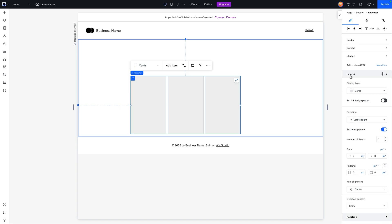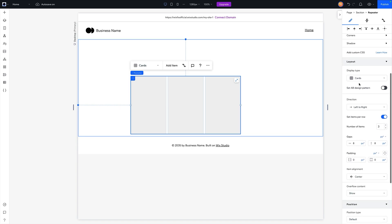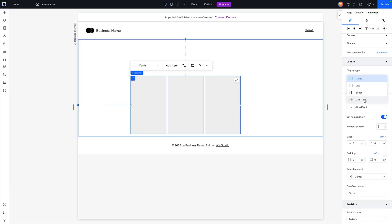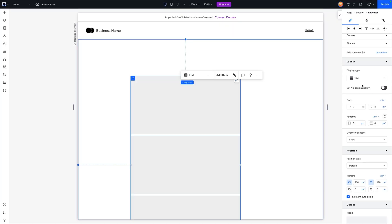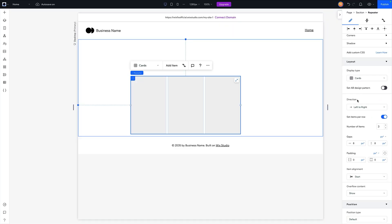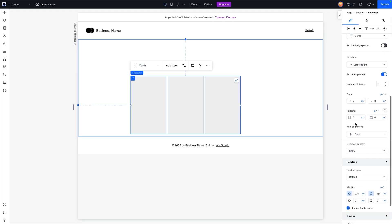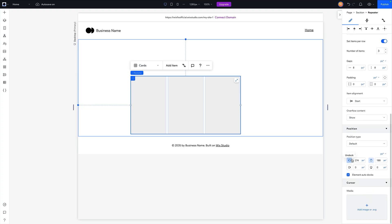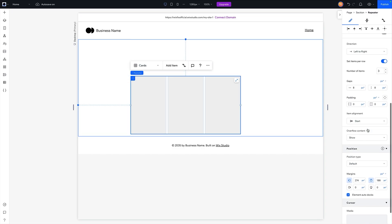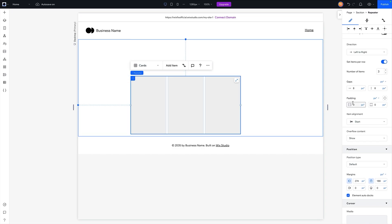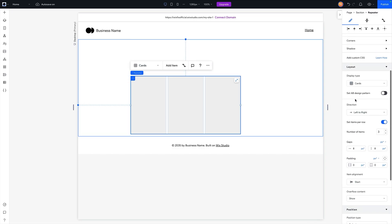So for example, for this repeater under layout, we might have things like display type. So right now it's set to cards, but we can have it set to slider, grid cells, a list, whatever we need it to be. And then we also can set different AB patterns, directions, items per row, the gaps in between and padding, all of the different settings. Down below, we then have margins. And we also above that have padding.